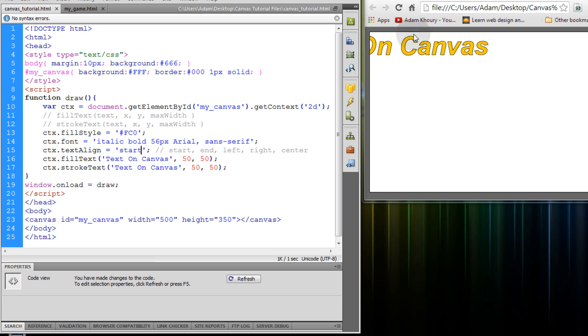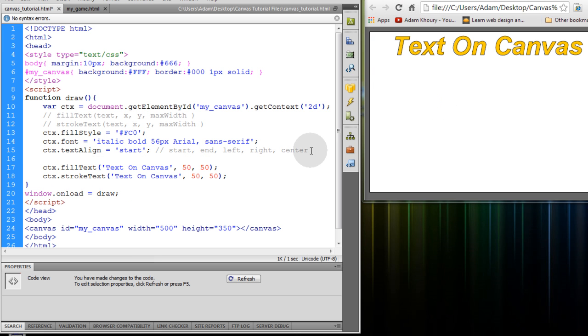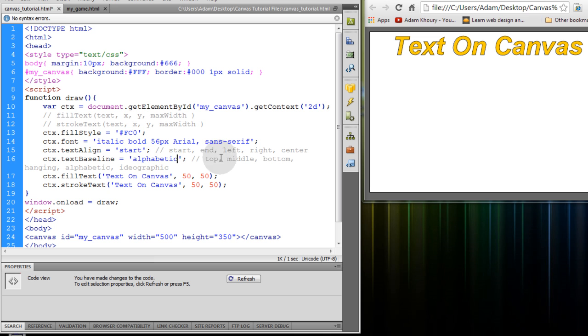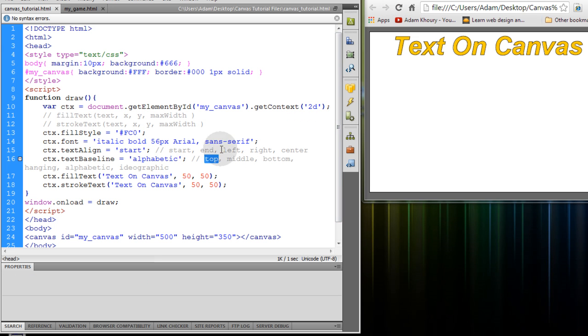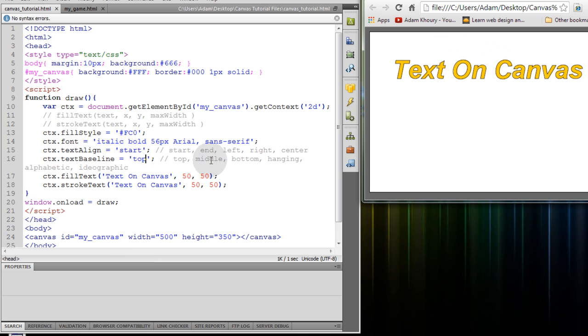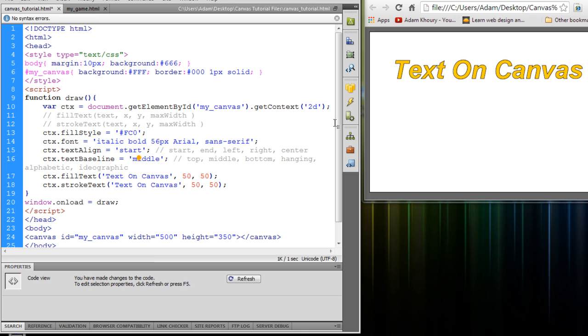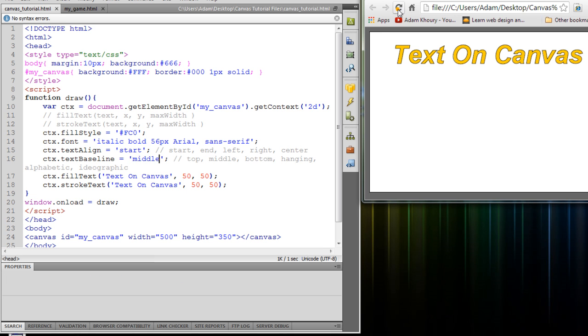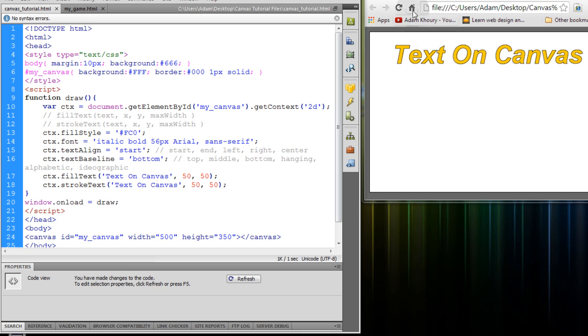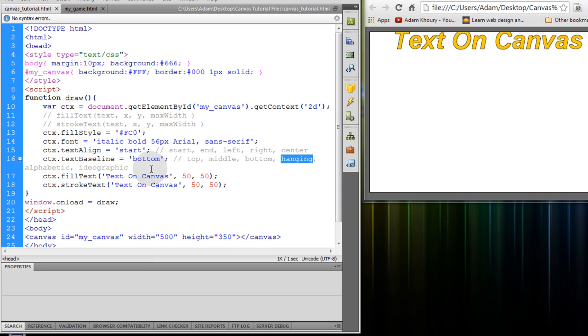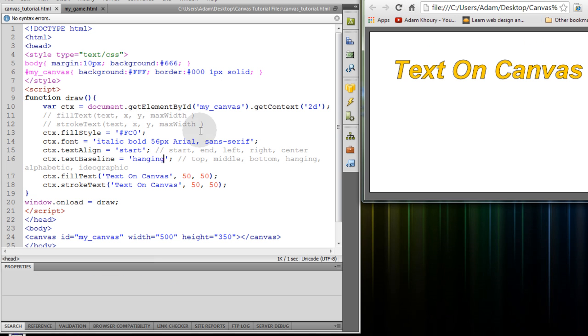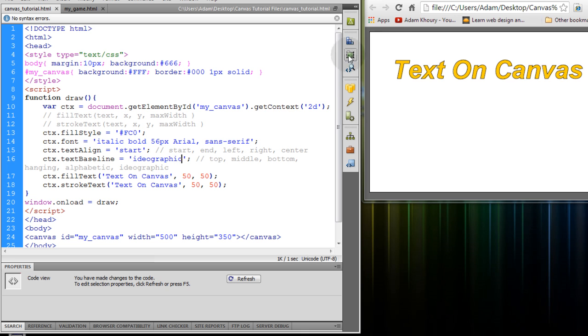That way you can specify certain alignments for the text. Now we're going to apply the ctx.baseline property and the default baseline is alphabetic. So if I refresh I should see no difference. But what if I change alphabetic to top and refresh.